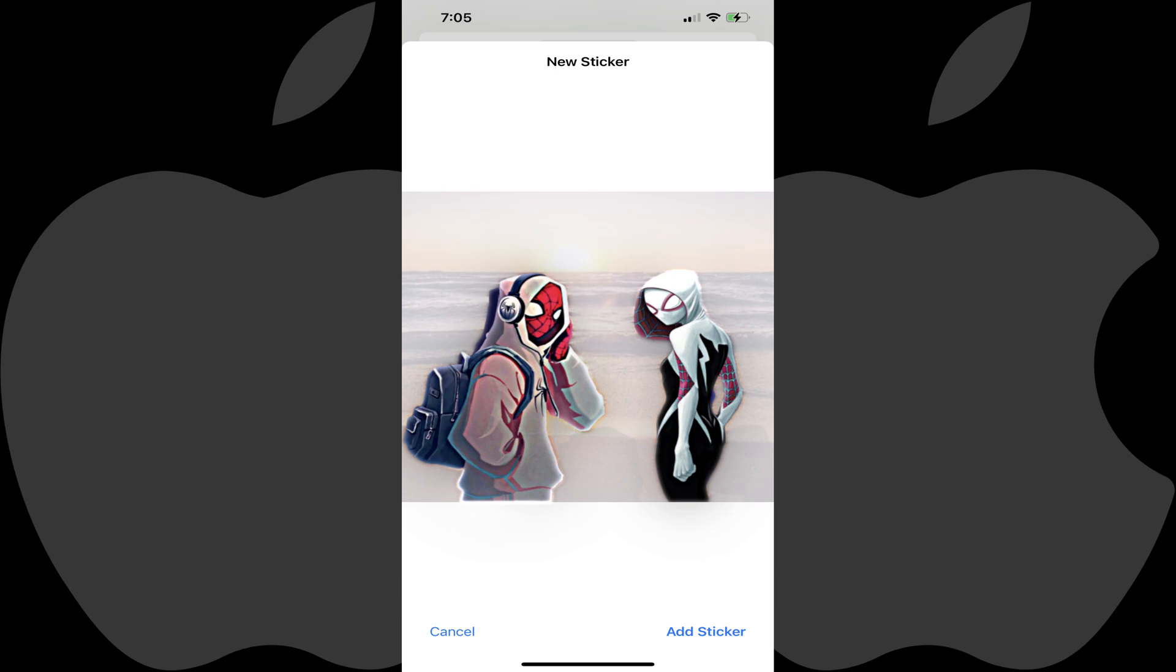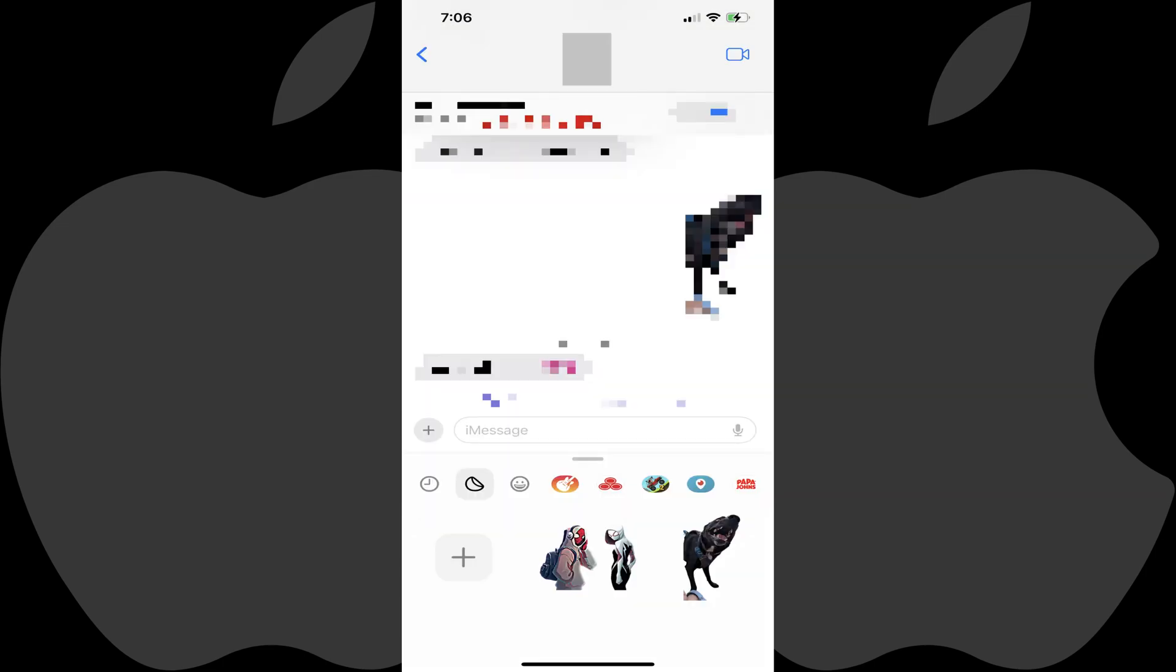In this example you can see that Spider-Man and Spider-Gwen are detected as the primary elements in the image. Step 6: If you want to create a sticker that contains all of the detected primary elements, simply tap Add Sticker. That window will close and you'll return to your Sticker section where you'll now see your new sticker added.